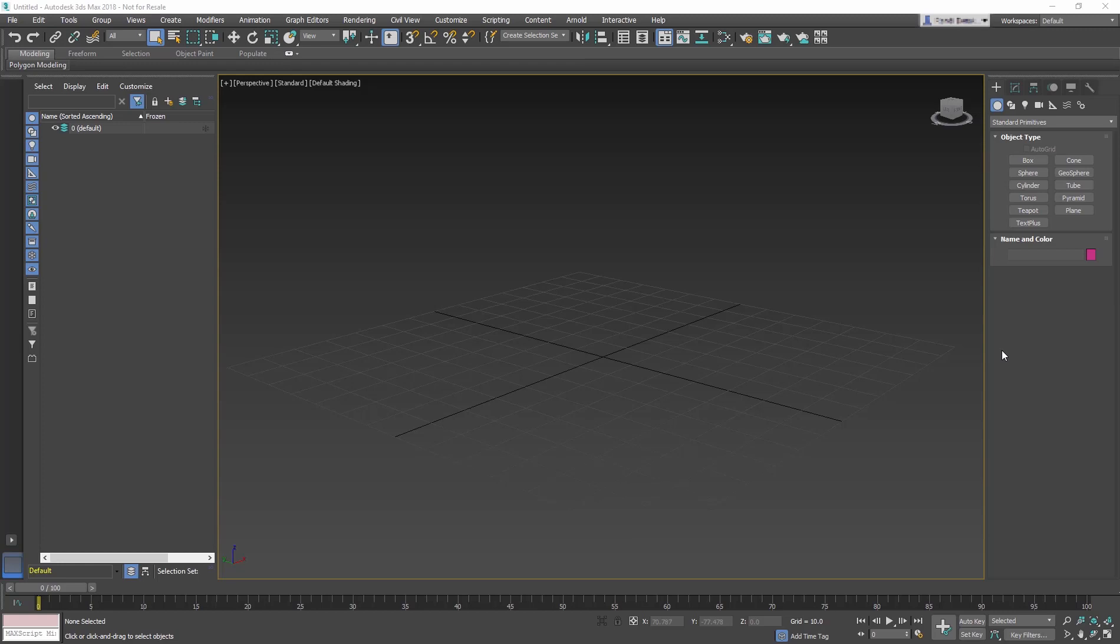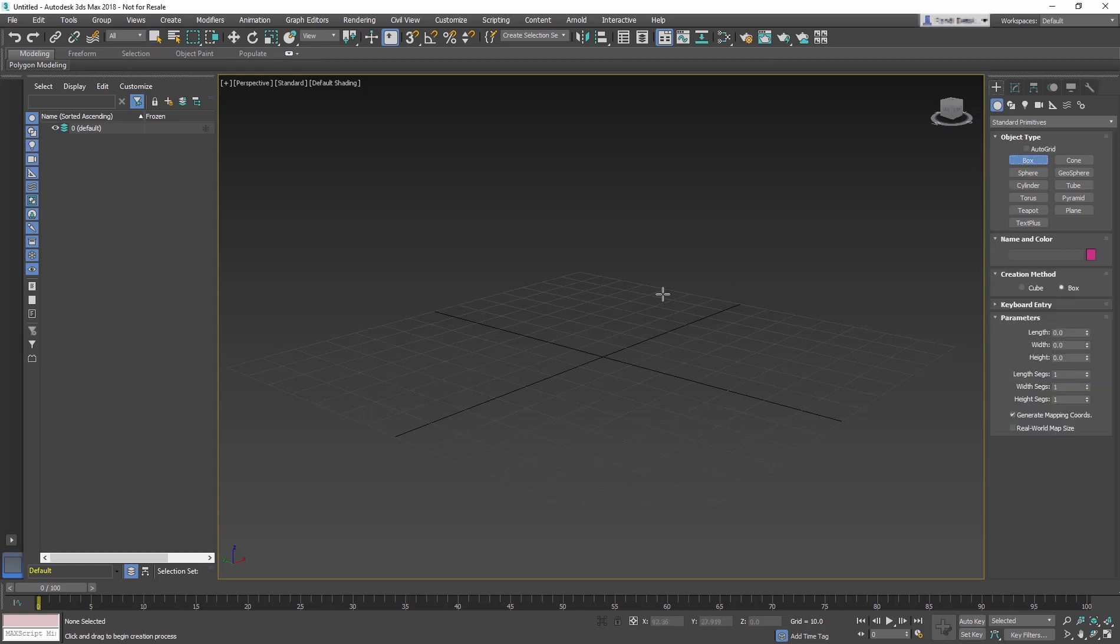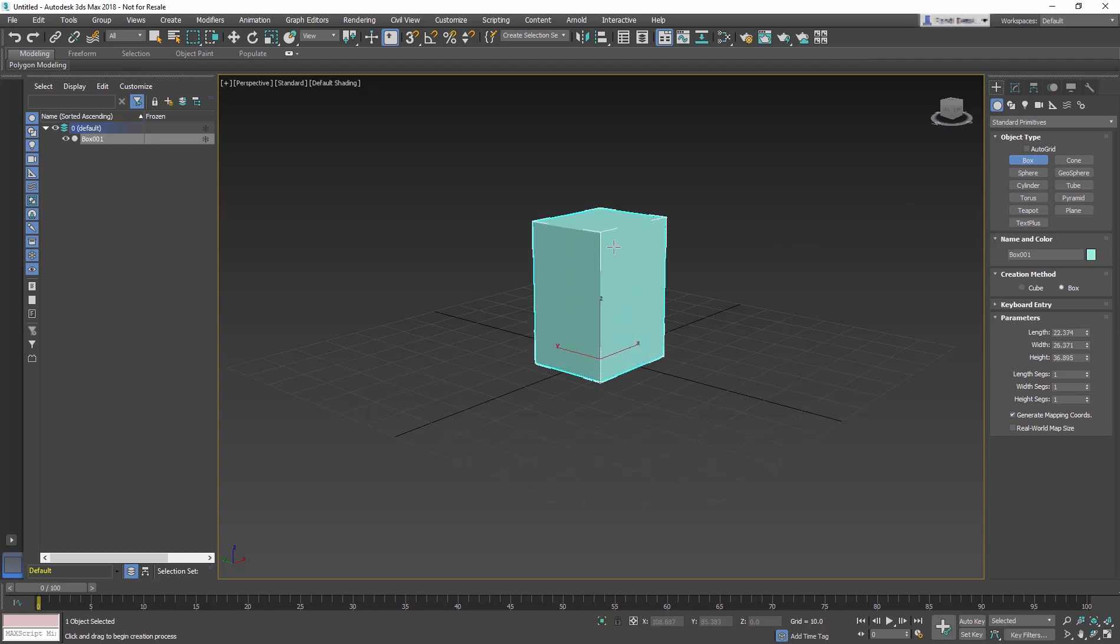For this lesson, we will use standard primitives and modifiers to create stylish trash cans for the train station. We will start in a new 3ds Max scene. Start by creating a box in the Viewport.